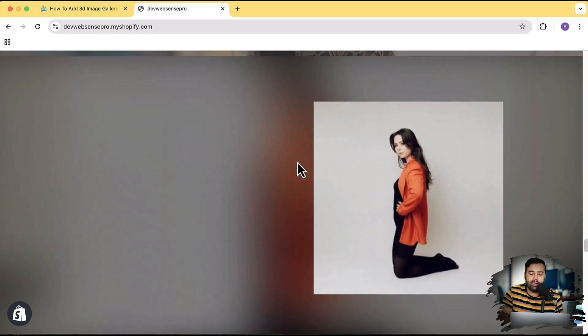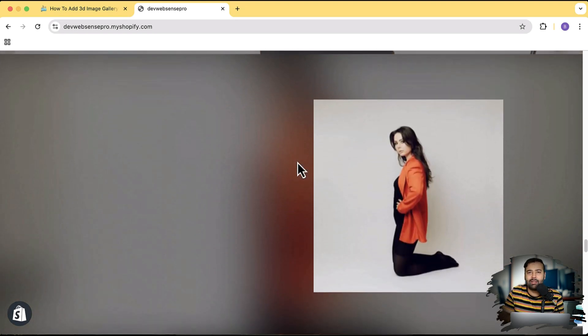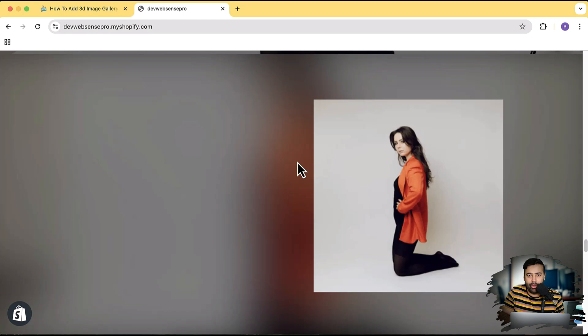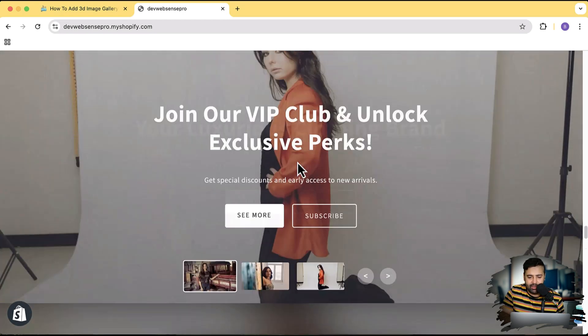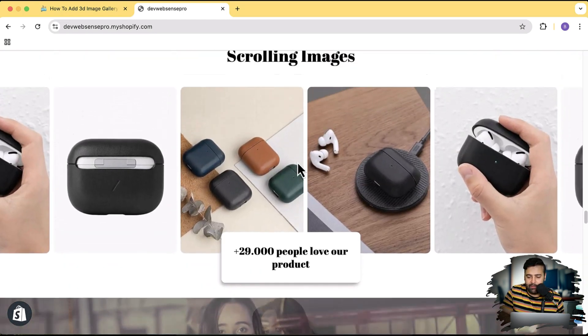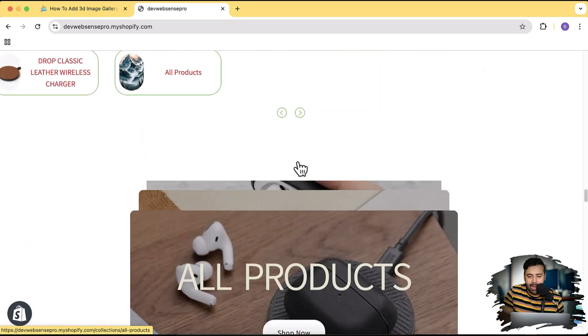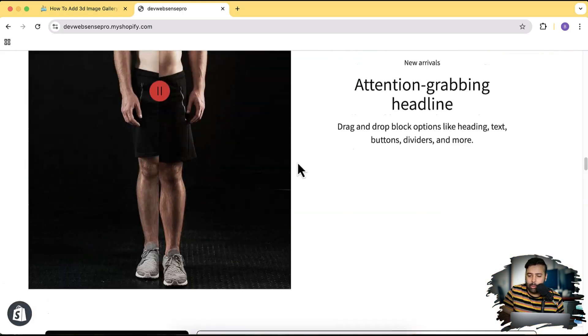Looks pretty cool, right? So if you want to add this type of image gallery on your store, on your Shopify store, make sure to watch the complete video. And if you see my development store, I have created a lot of other tutorials to enhance the UI of your store.